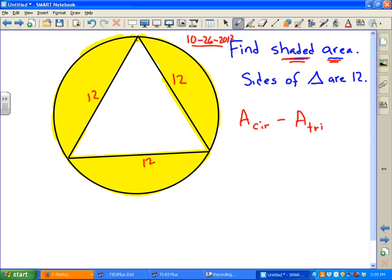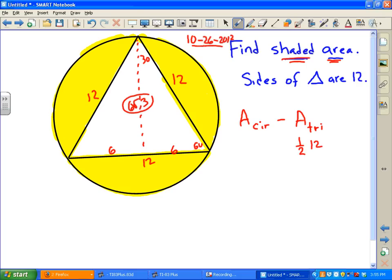If we split this right down the middle, this is going to be 6 here and 6 on the other side. This gives us a 30-60-90 triangle — opposite 30 is 6 (half the hypotenuse), and opposite 60 is 6√3, which is the height of the triangle. So the area of the triangle is 1/2 × base × height = 1/2 × 12 × 6√3 = 36√3.